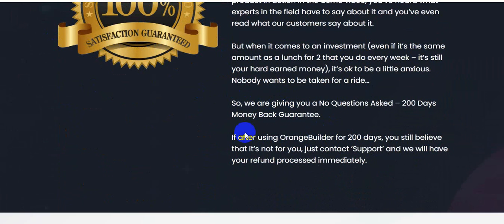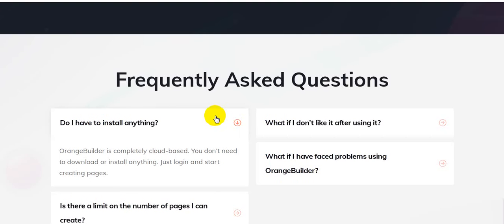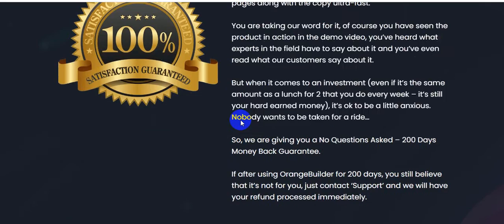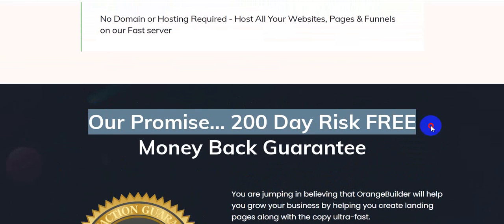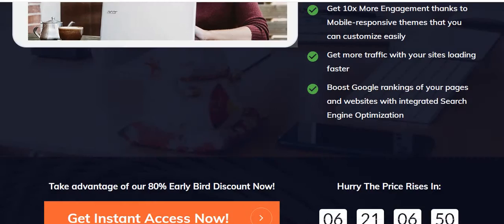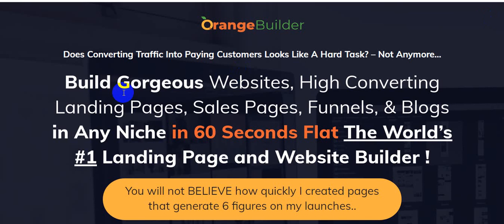Here is the frequently asked questions section — this is the sales page of Orange Builder, and all of this information is 100% true. I hope you enjoyed this video. Please like, comment, and share with your friends, and grab this software. I highly recommend it. Thank you for watching!